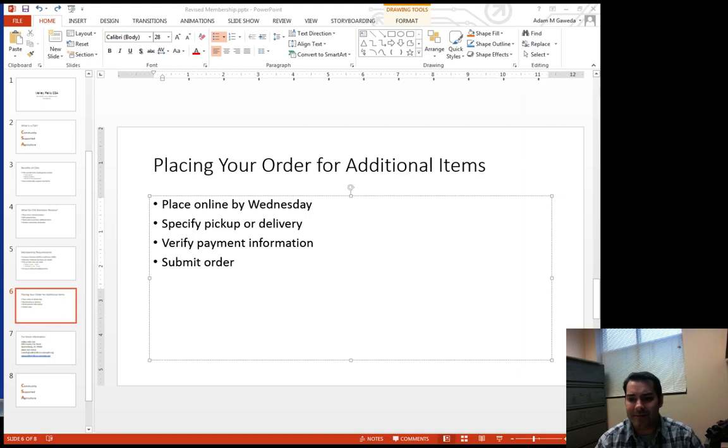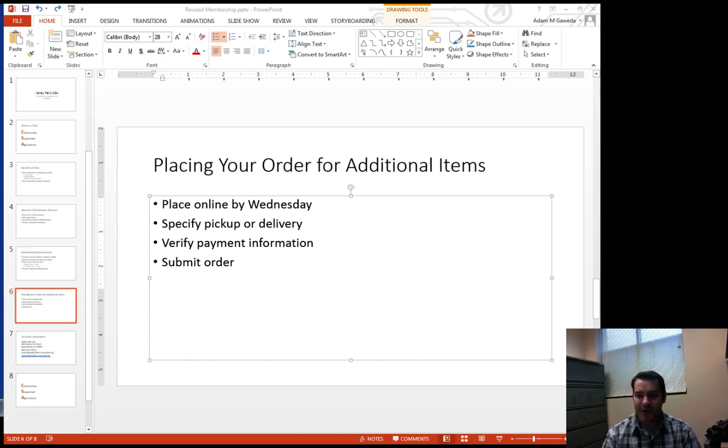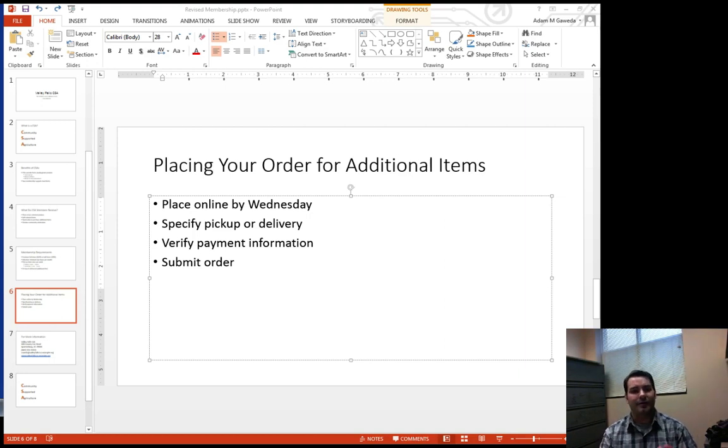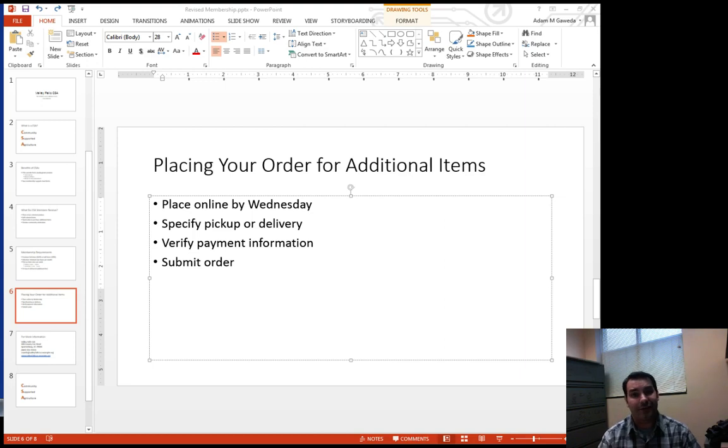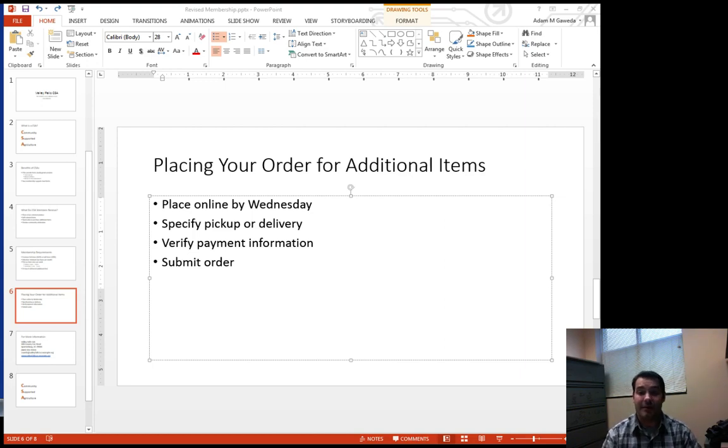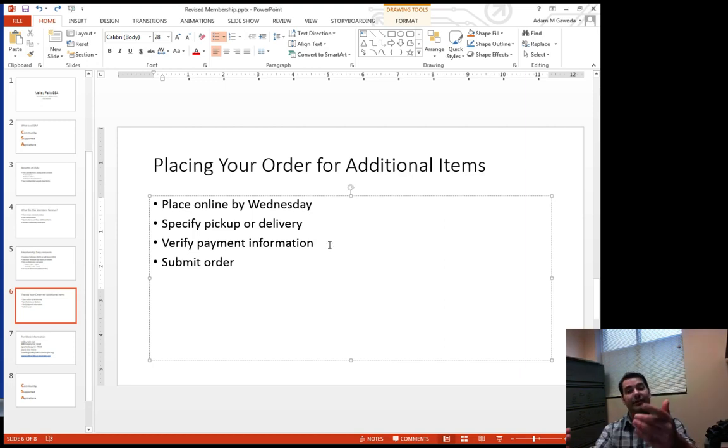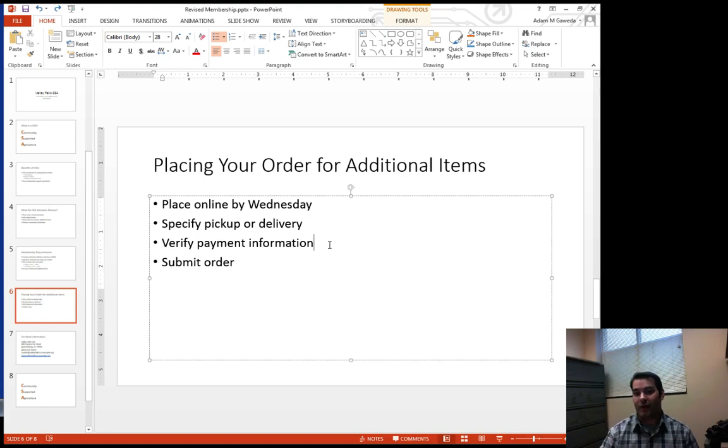So verify payment information, for example. Since we're talking about our community supported agriculture, we've got a few different ways that we can handle payment. So I want to actually come into this bulleted list and specify that.